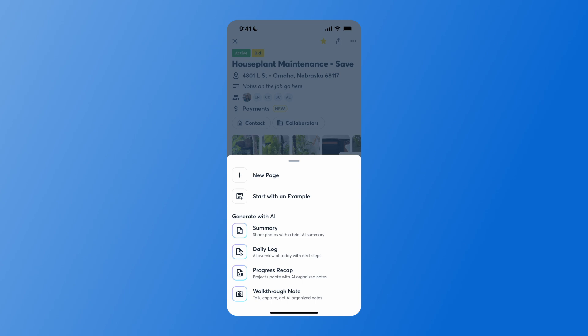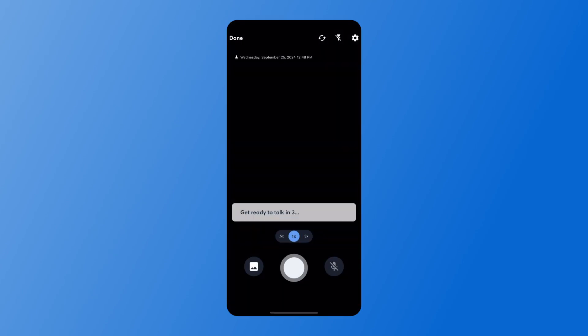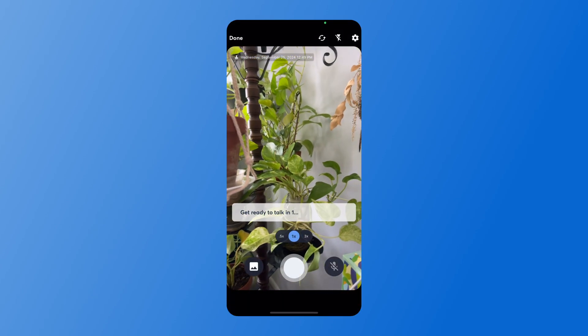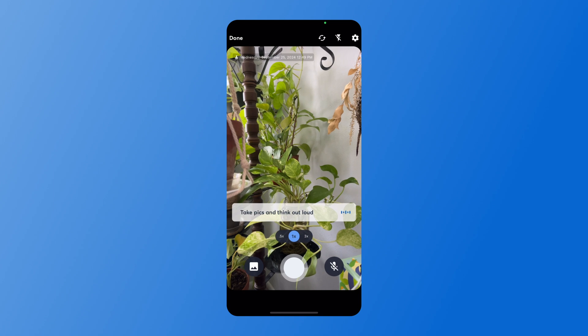This will allow you to speak as you take photos, and it will use AI to generate a walkthrough for you. As we begin working on this walkthrough note, you will see a countdown when you need to begin speaking and taking photos.